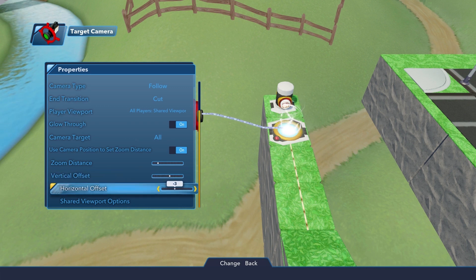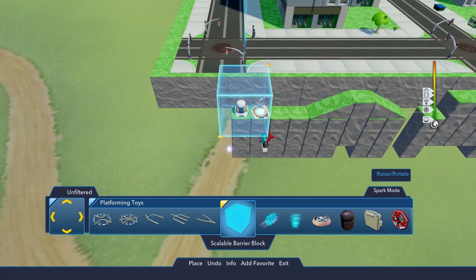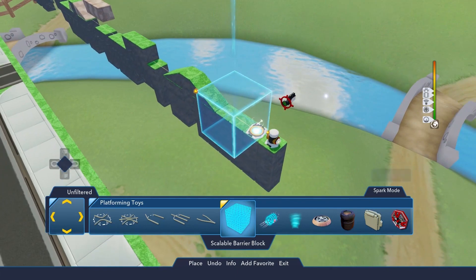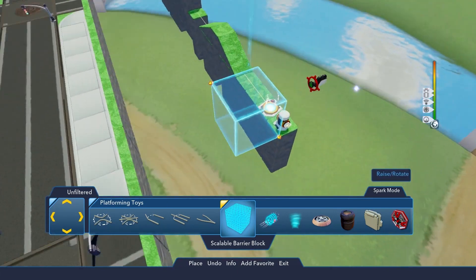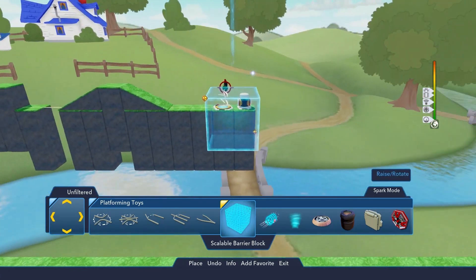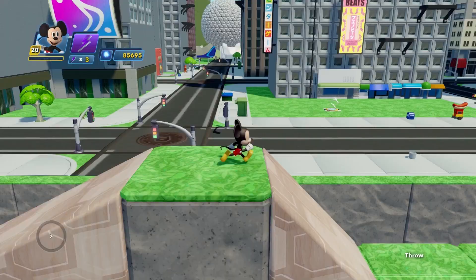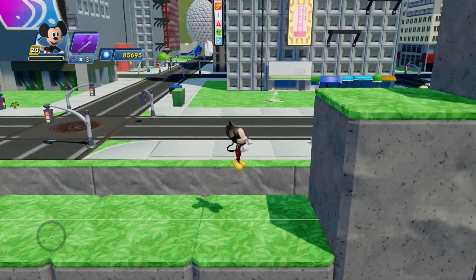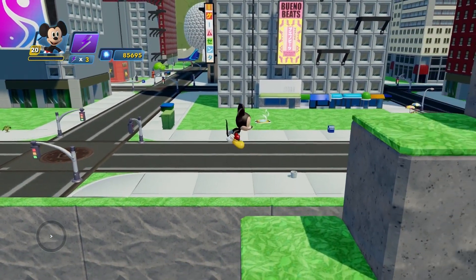Enemies can still move in 3D, but you can limit their movement by using the Scalable Barrier Block toy that exists in the platforming toys category. With these toys, you can quickly create the 2D platformer you've always dreamed of.